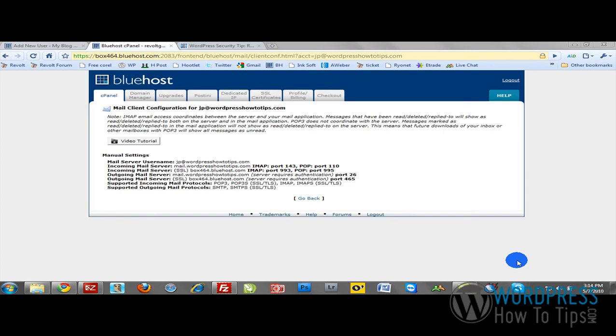Now that we've set up our email using Bluehost, we're going to use an email client to draw in all of our email and send our email without having to log into Bluehost and the web email component.